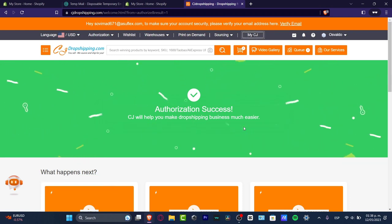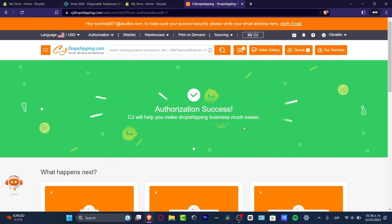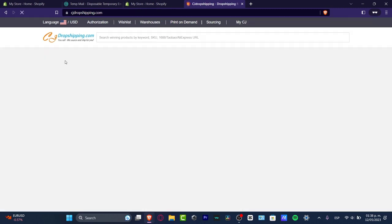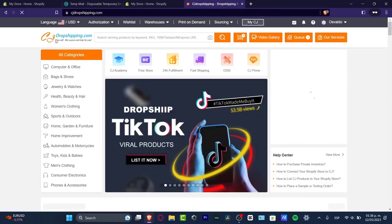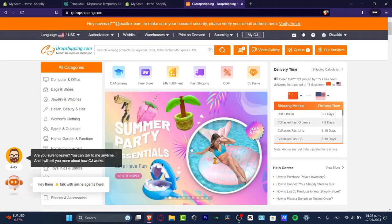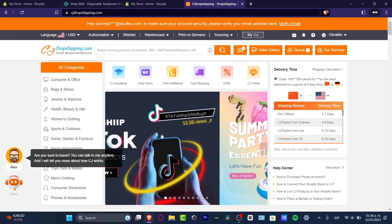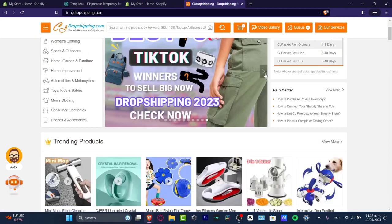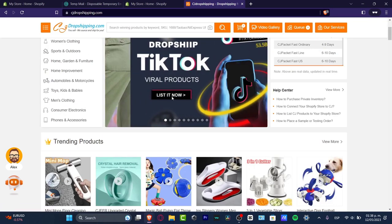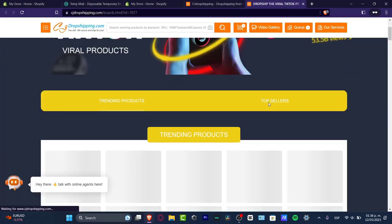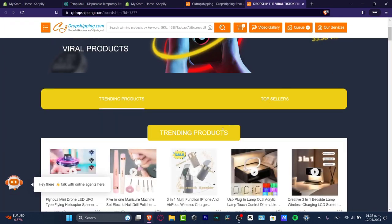That means we can start adding products inside Shopify and CJ Dropshipping will handle the rest automatically. I click on the CJ Dropshipping logo and as you can see we have viral products. I click on the slide image that says 'Dropship TikTok Viral Products — List It Now', and this sends us to products that are selling really well on TikTok. We have trending top products and top sellers.